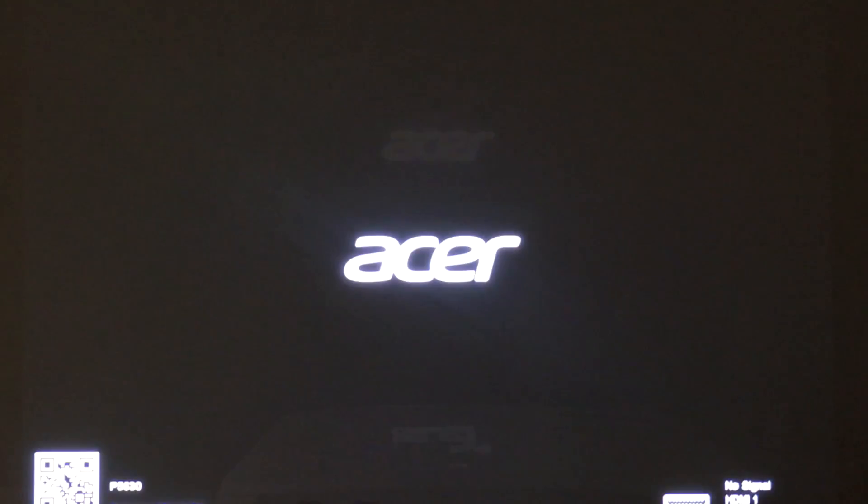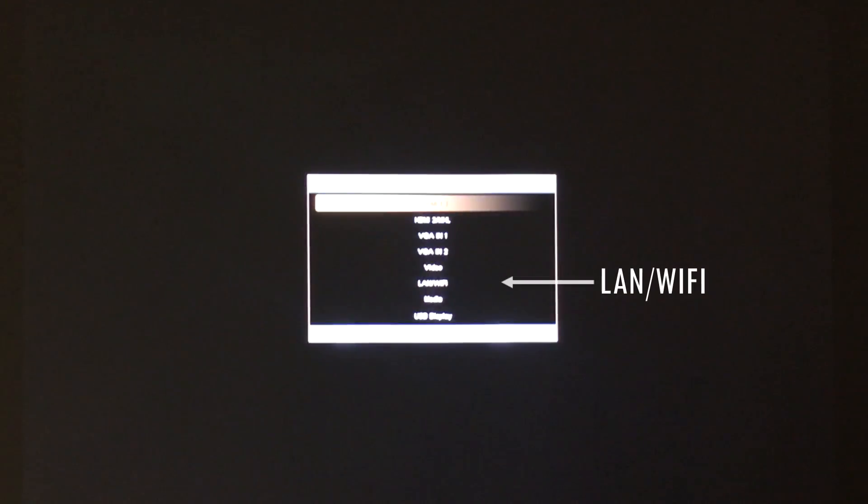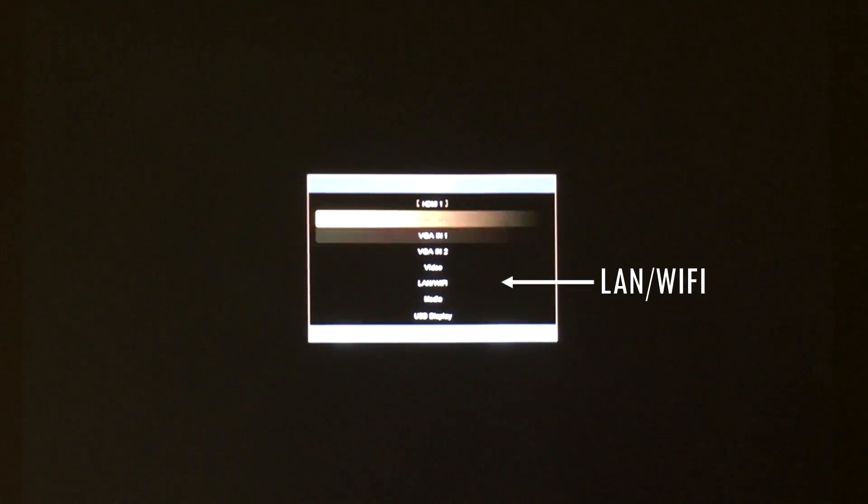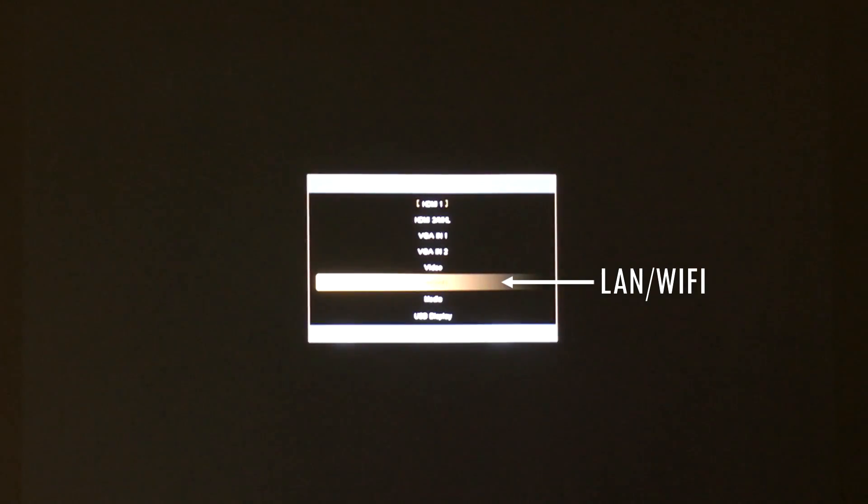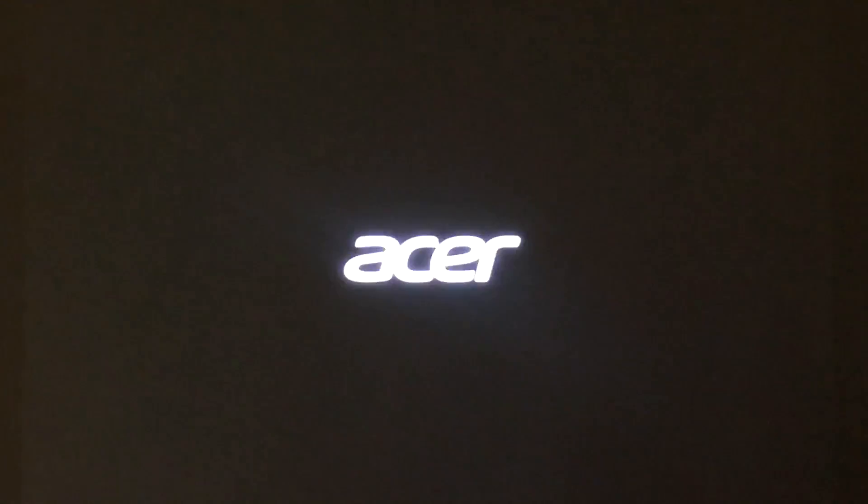When you first turn on the Acer projector, change the signal source to LAN slash Wi-Fi to make it support wireless presentations.